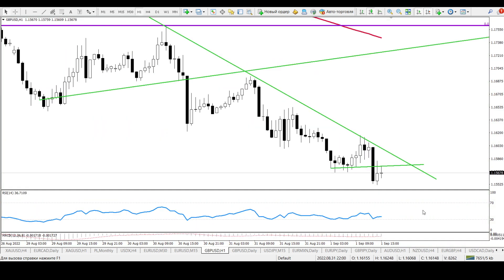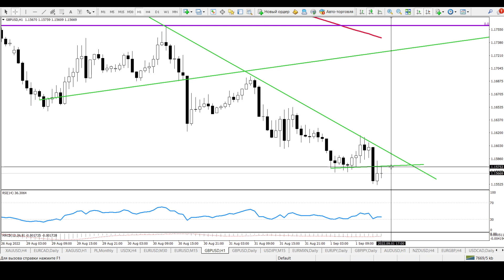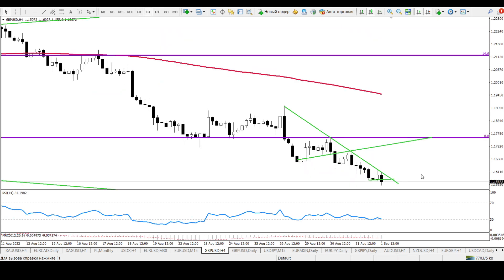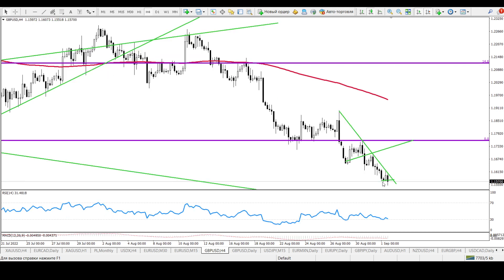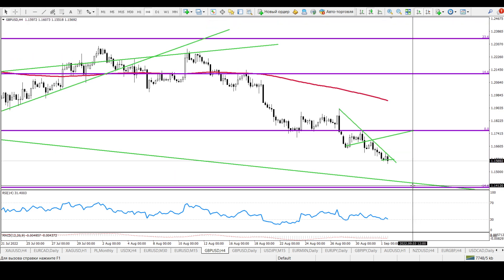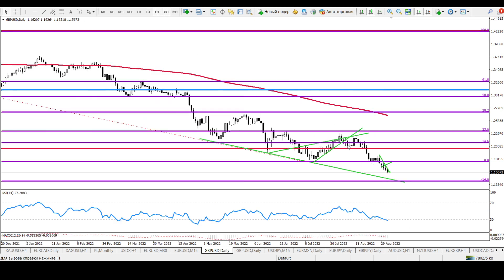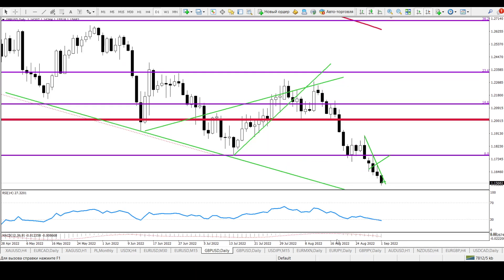For GBP/USD, my idea is that we hit my target — 1.16 was reached, congratulations. Now I'm thinking: they broke support at 1.16. Do I get an opportunity to sell right now? On the 4-hour chart, if it closes under 1.16, that gives us an opportunity to wait for 1.14, because my target goes to 1.14, which is a technical support. On the weekly, daily, and monthly charts there is no buy signal.